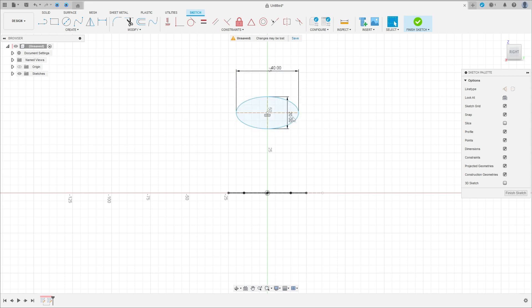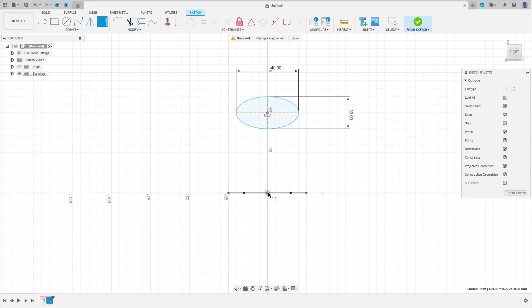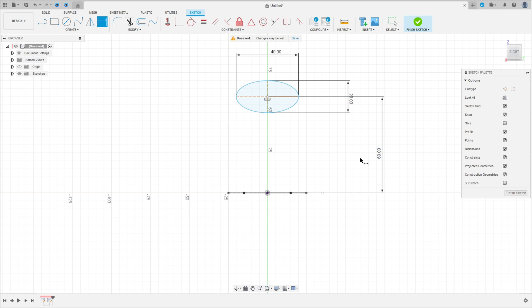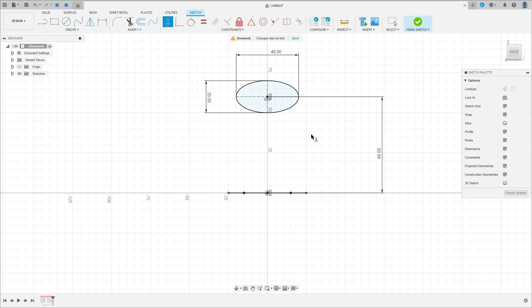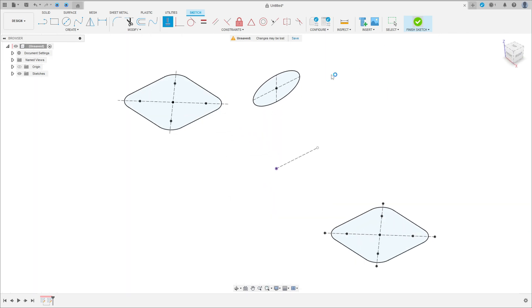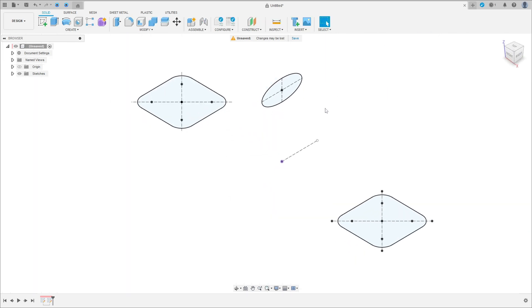We have these two dimensions. Go to sketch dimension; the distance between the center of the ellipse and the midpoint here is 60 millimeters. Go to constraints, select horizontal/vertical, click here on the ellipse and the midpoint here. Finish the sketch — we have this.